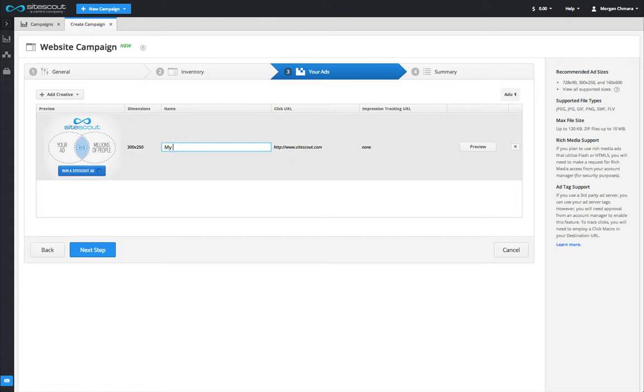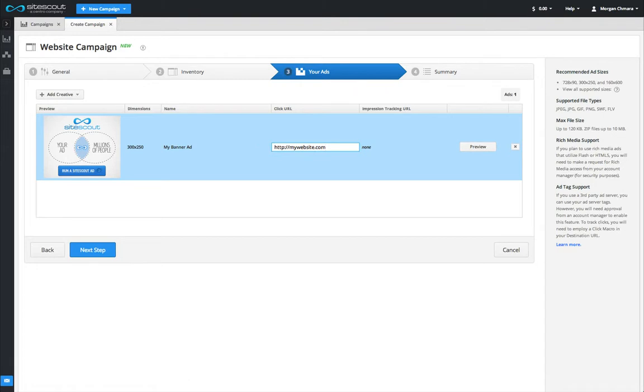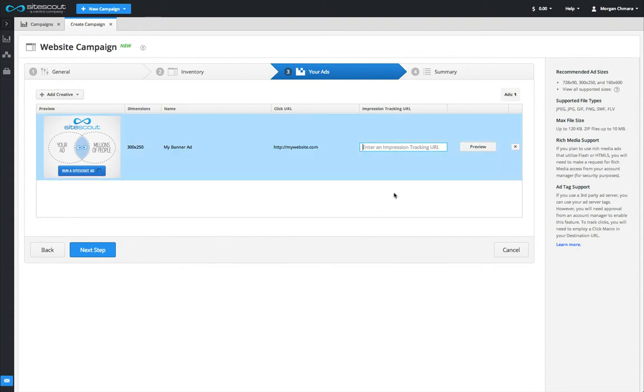Once an ad has been uploaded, you have the option to rename it. SiteScout certified accounts will also have the option to provide a unique click link for that ad, as well as set a unique impression tracking URL. Unique click links and impression tracking URLs are completely optional and you can leave them blank if you don't need them.